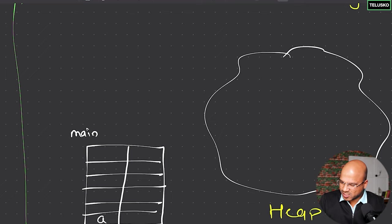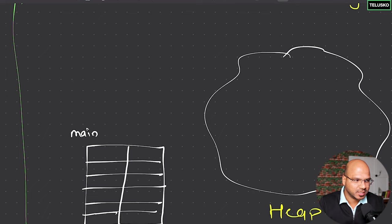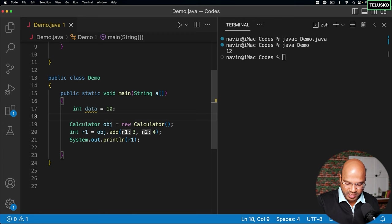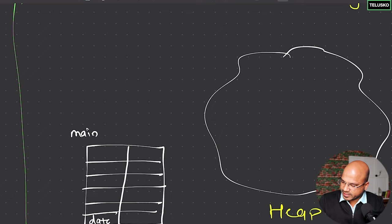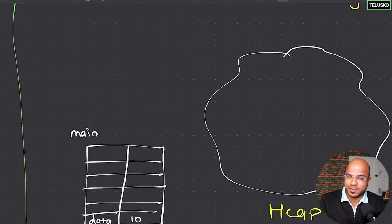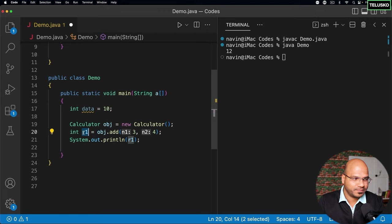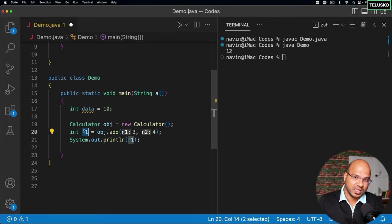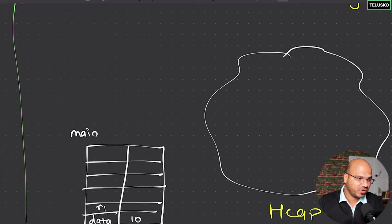Let me create some more variables to illustrate. I'll say 'int data = 10'. So I'm creating a local variable inside main. The stack will have a key and a value — the key is the variable name and the value is 10. Coming back to r1 — let's also note that obj is a variable and will be part of the stack. So data, obj, and r1 are all variables in the main stack.